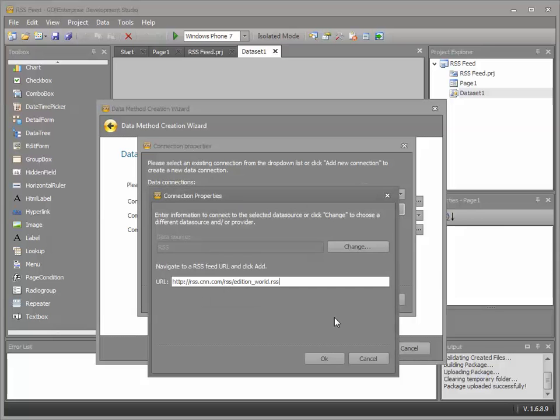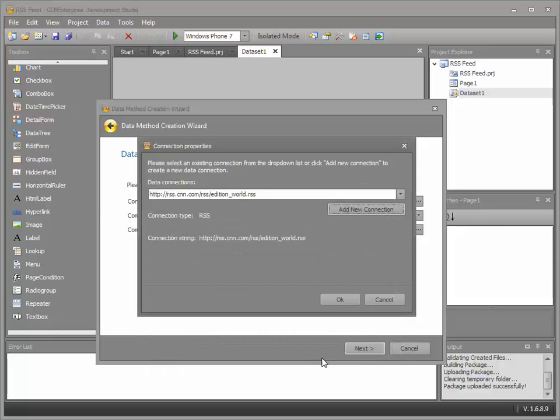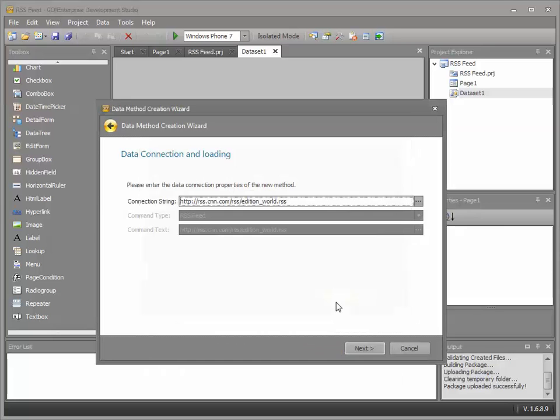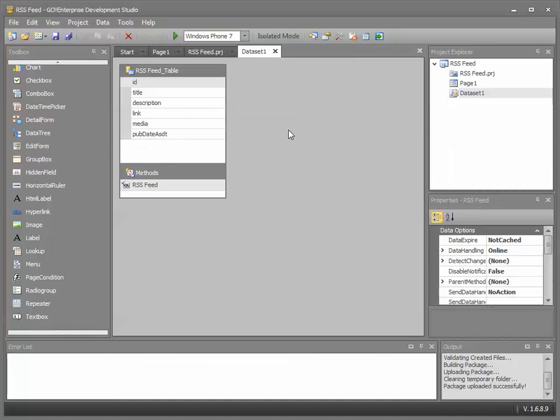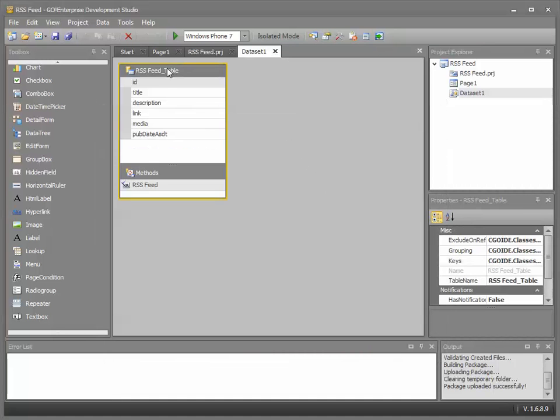Cut and paste the URL to my RSS feed in there. And I'm going to accept the defaults for the remainder of the wizard. Now we've defined the back end connectivity.